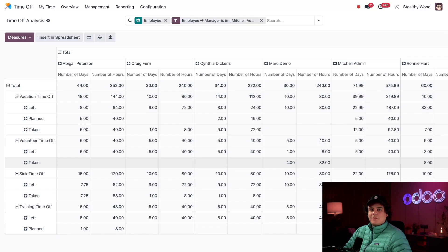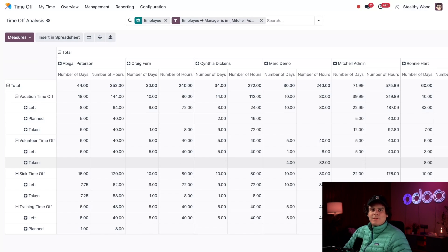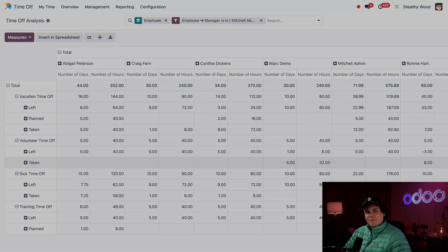That's it for this tutorial. We explored time off reports to help manage balances, encourage employees to take time off, and customize views for better insights. Now go take a well-deserved coffee break, Odooers!